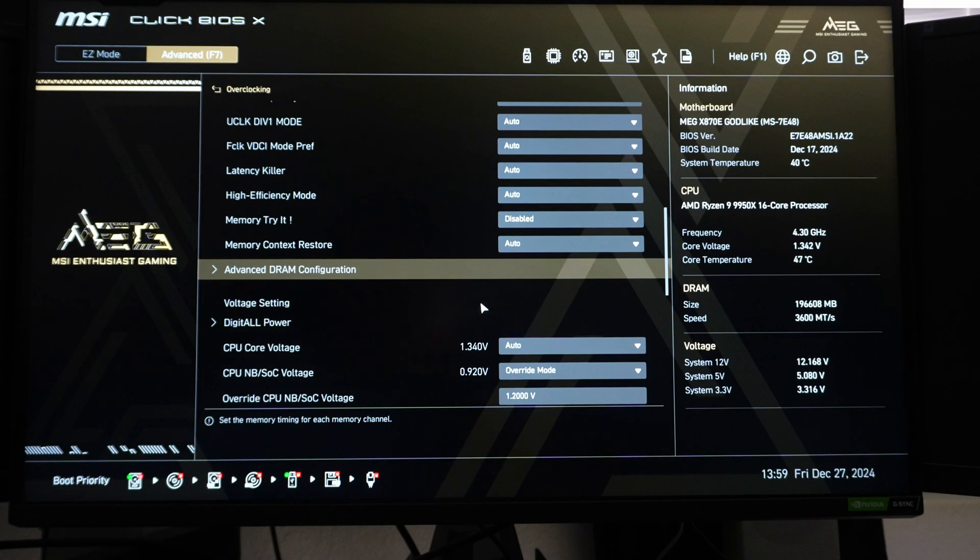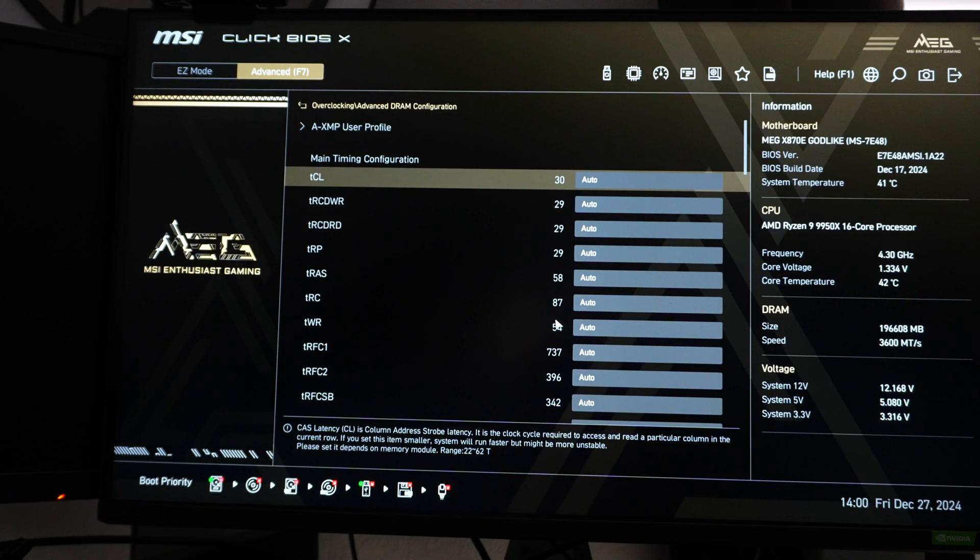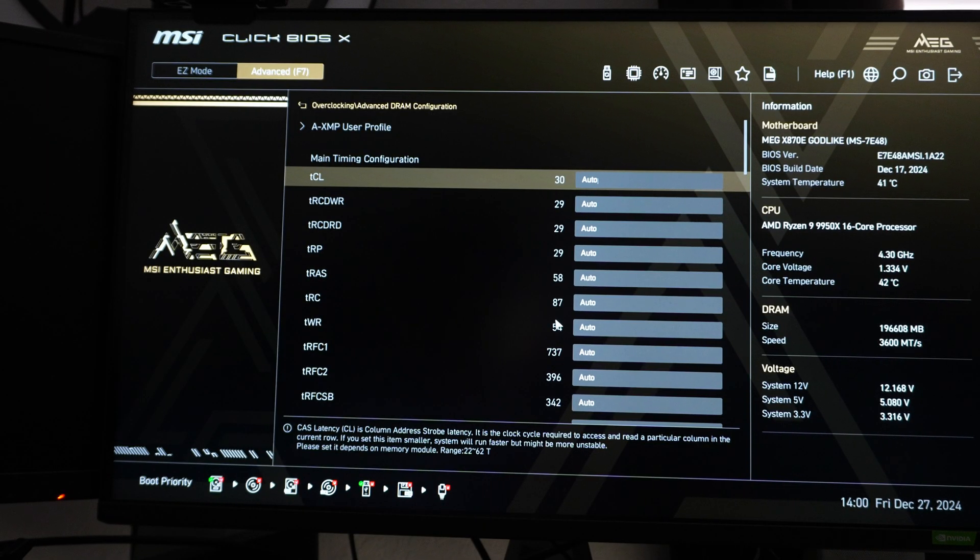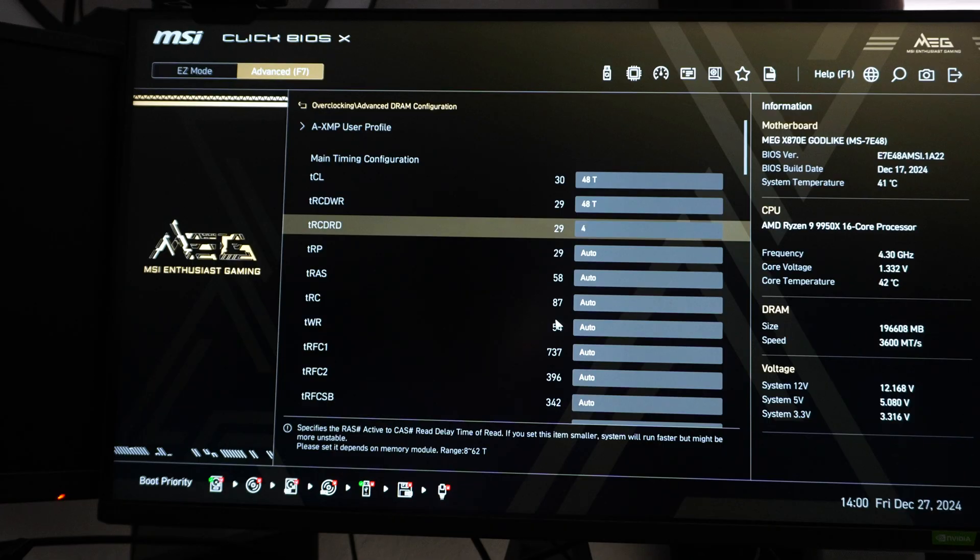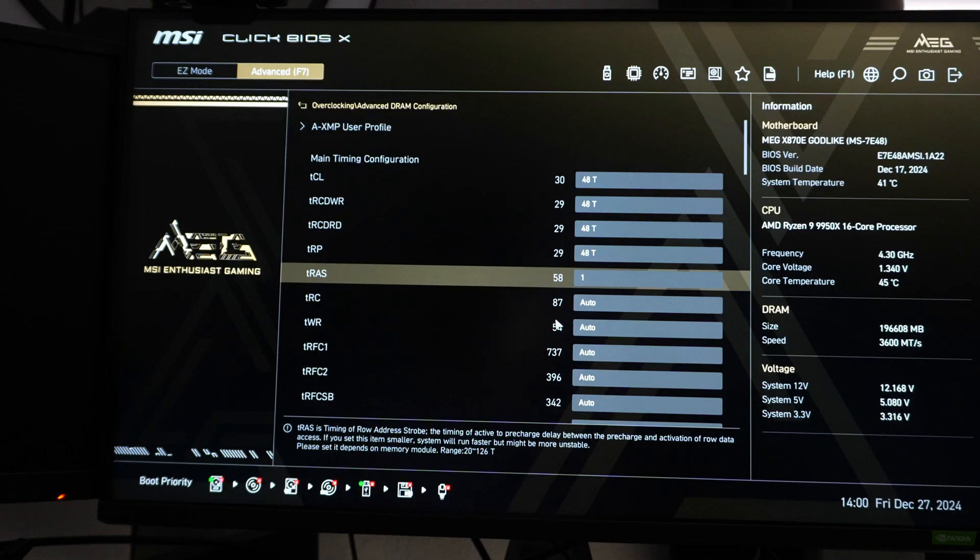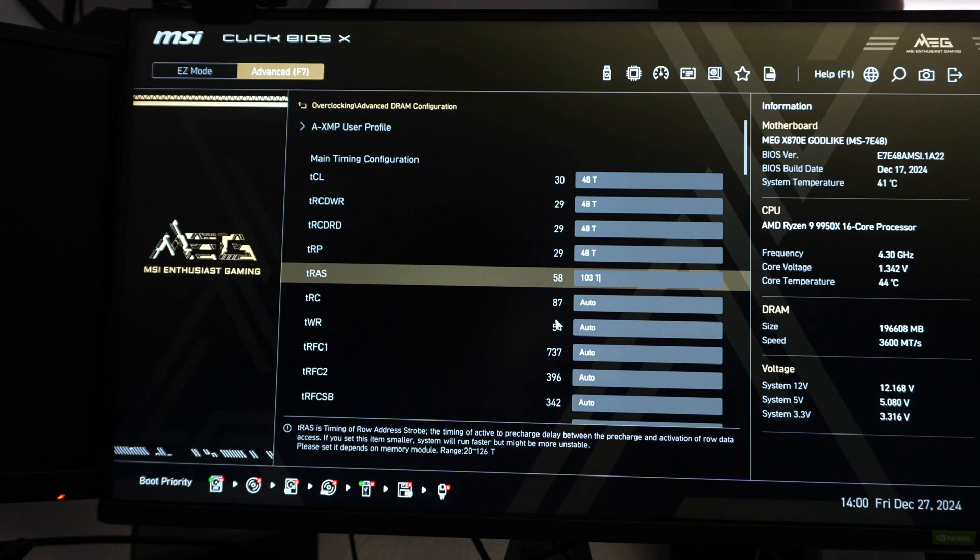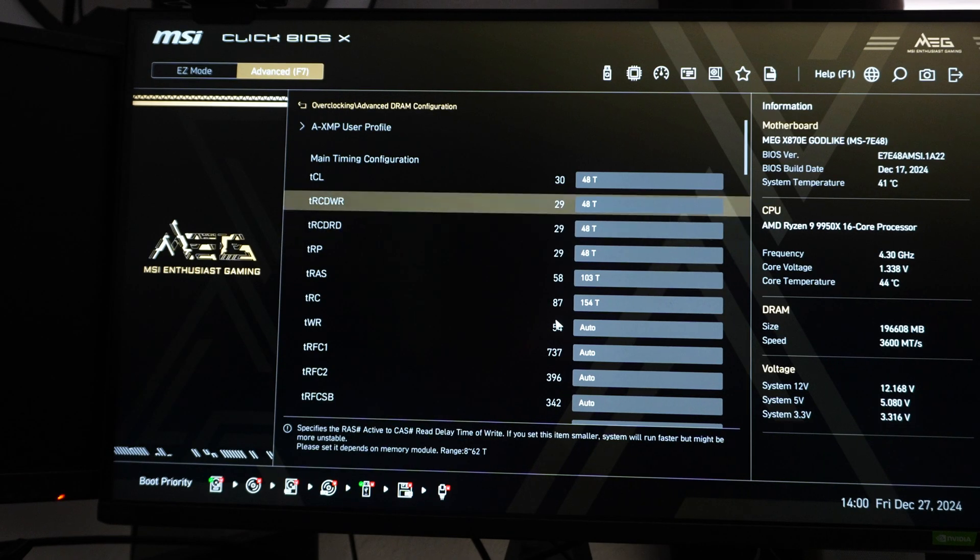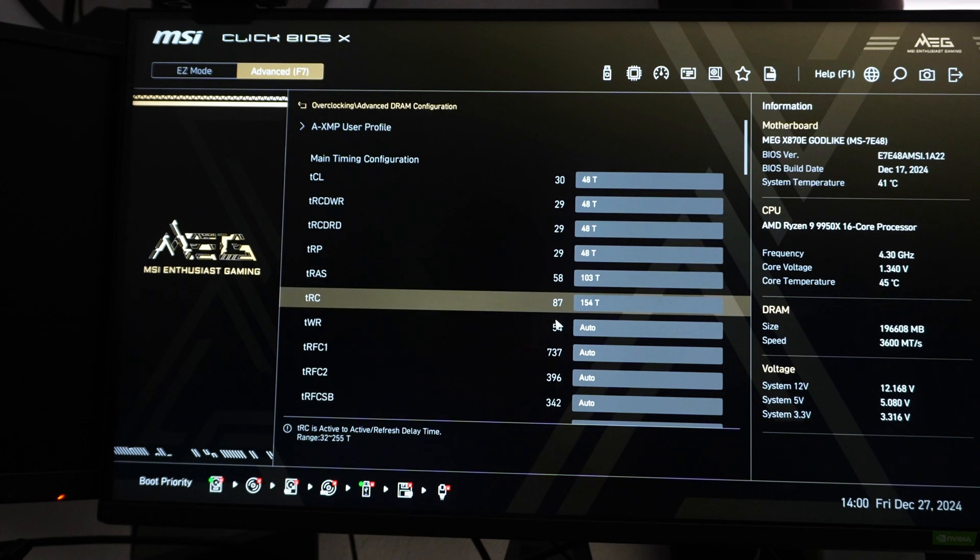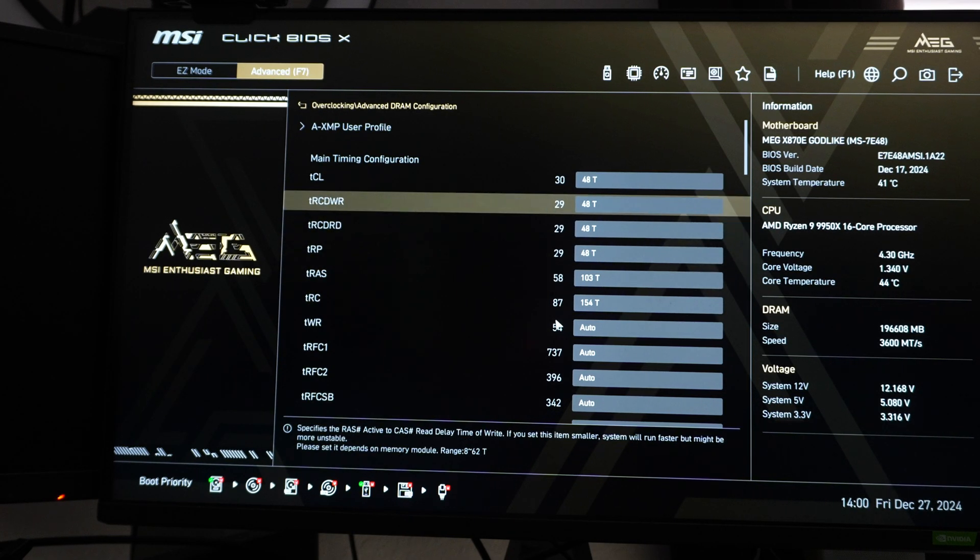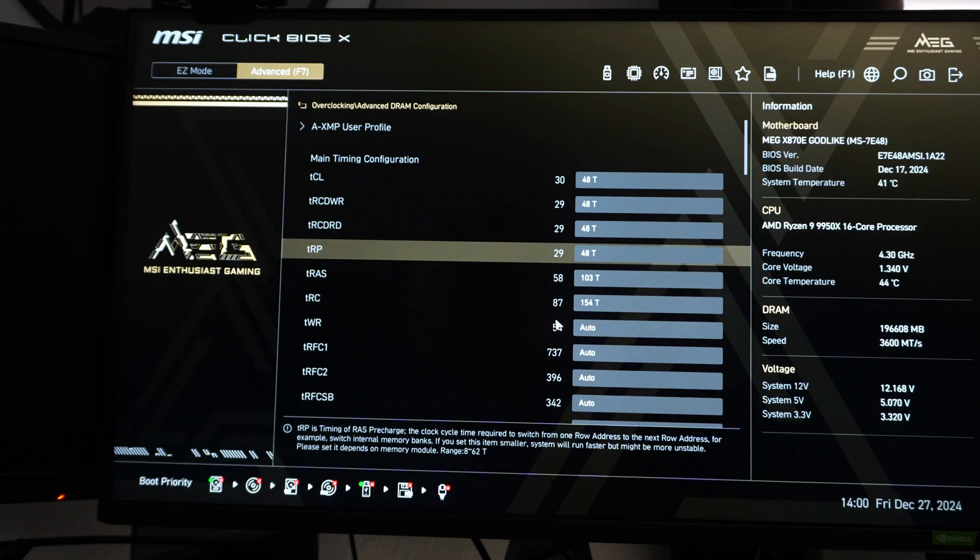I guess advanced DRAM configuration. So the only other thing, maybe we can set the manual timings. I'm going to go 48 on this. 48, 48, 48. I just want to see if I can get it to post. 48 and 103. And tRC we'll do 154. You can try to tighten this later, but I would advise trying to do, I would advise against doing too much.